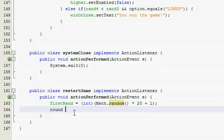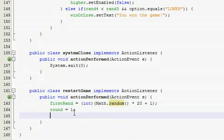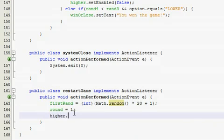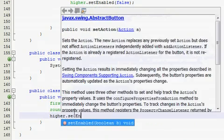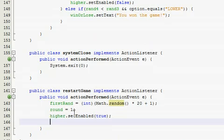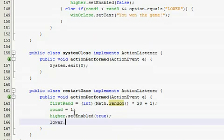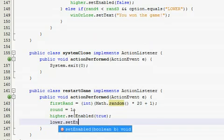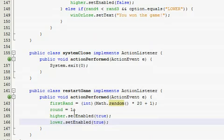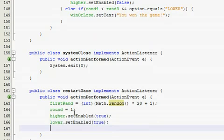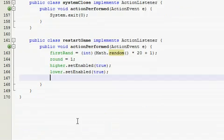And then we want to reset the round back to one. If for some reason they lost and the buttons are disabled, now we want to enable them. So higher dot set enabled, now true, and lower dot set enable true. And if they won and they're already still enabled, it won't affect it at all. It won't really do anything, you won't notice it.